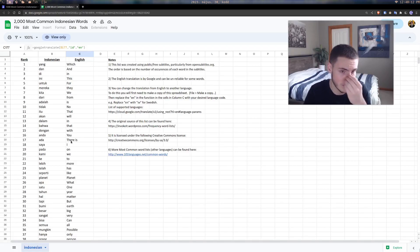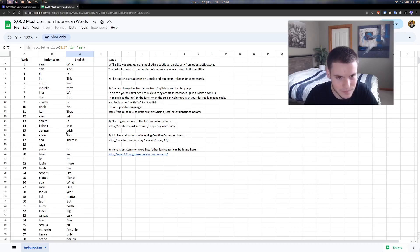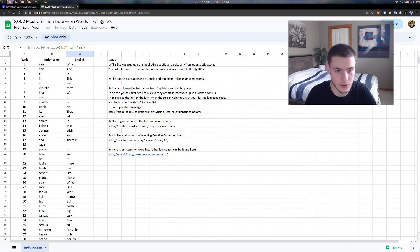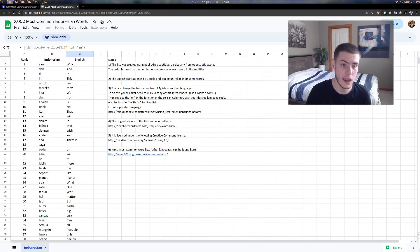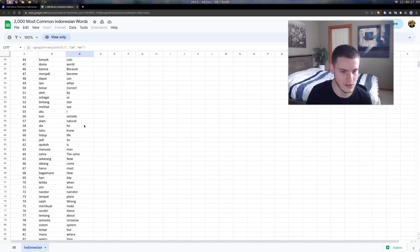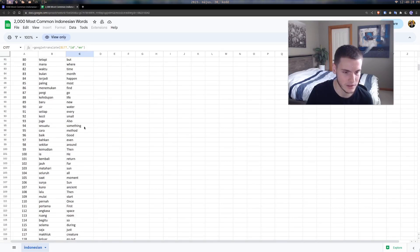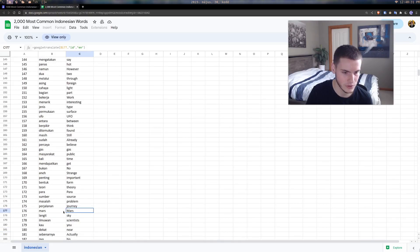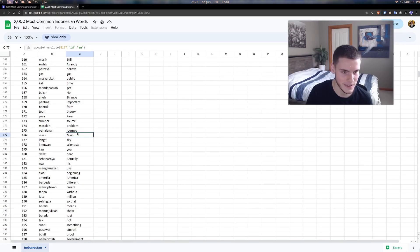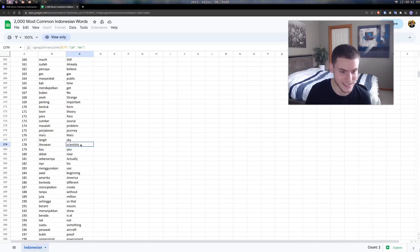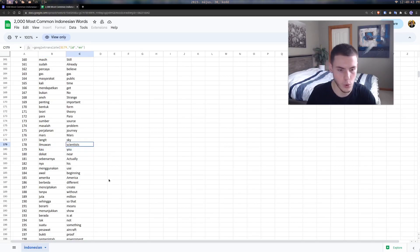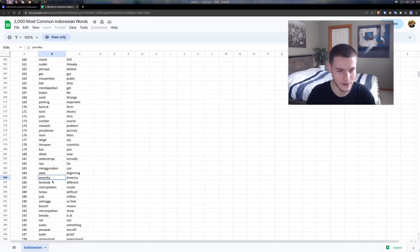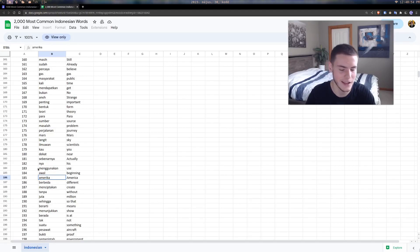But the problem is the word list is pretty bad because they get it from subtitles, which you know might seem okay based on how often that word occurs. But then you get weird words. Like I remember I saw Mars—you're telling me the word Mars is more common than the word sky? Or scientists—you tell me 'you' is less common than scientists? It's very weird. It obviously depends on what kind of source they're using. Some words, it's like, do I really need to know that America means America?